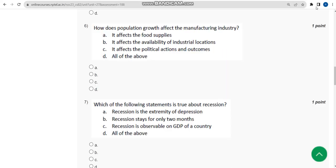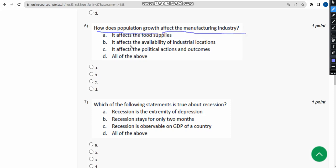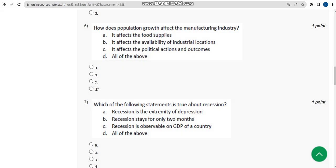The sixth question asks: how does population growth affect the manufacturing industry? The correct answer is option D — all of the above. Mark option D.